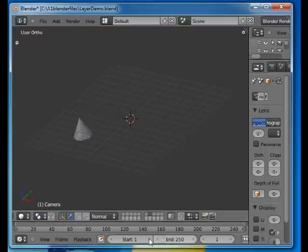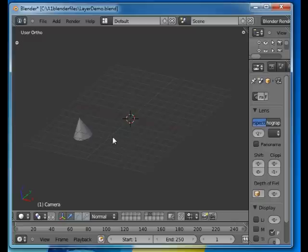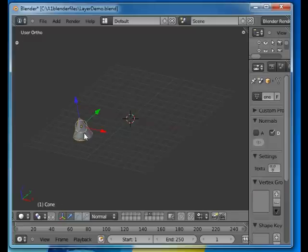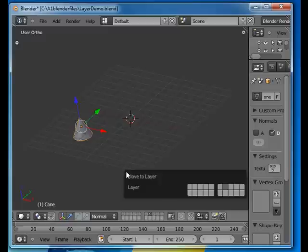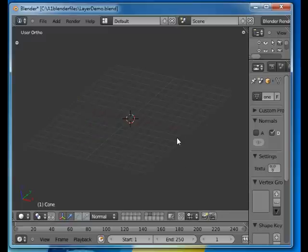Let's say we want to move this cone to layer number one. We press M and then you get a display and you can click in the layer where you want it to go.